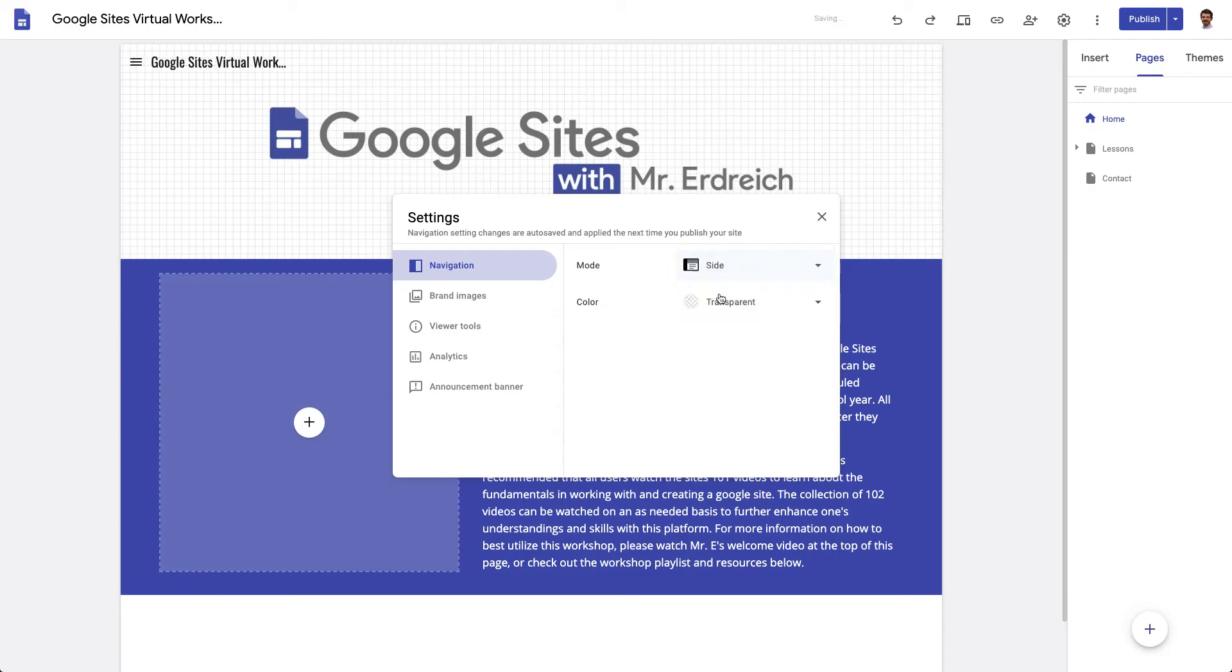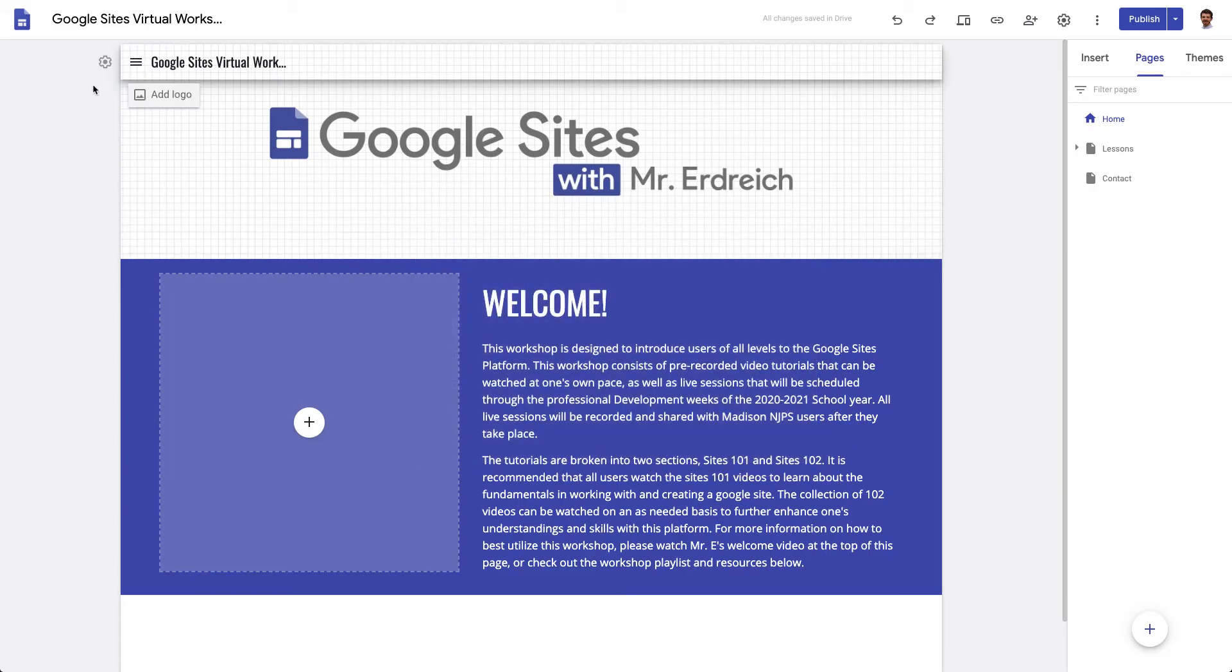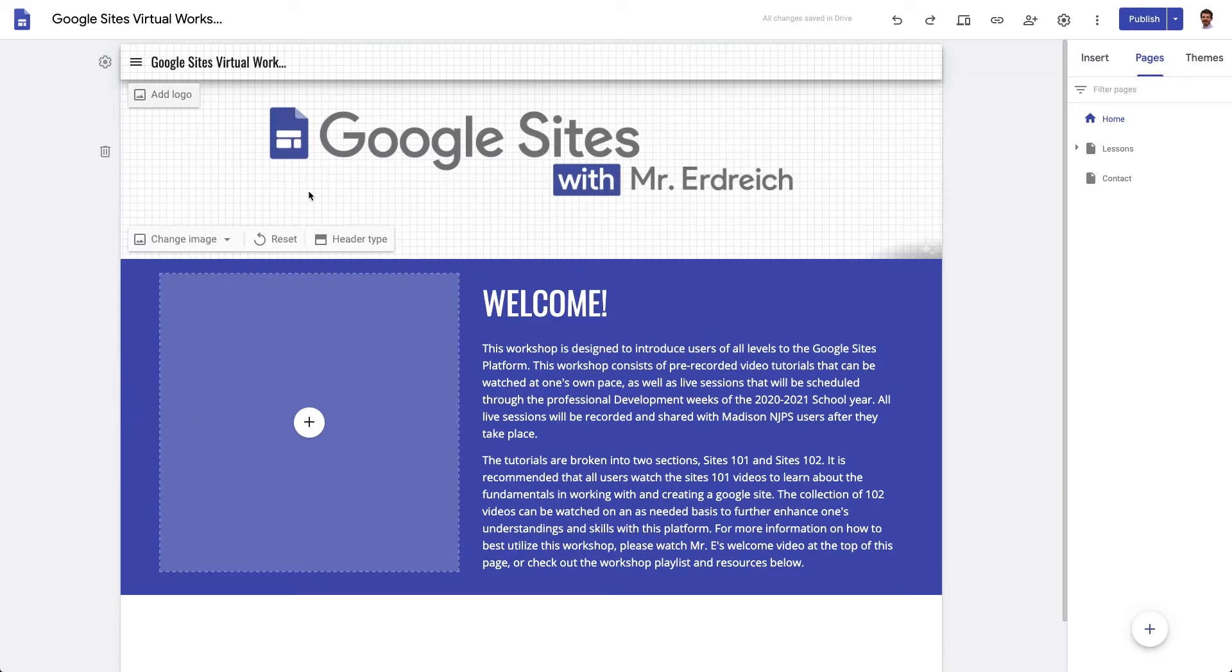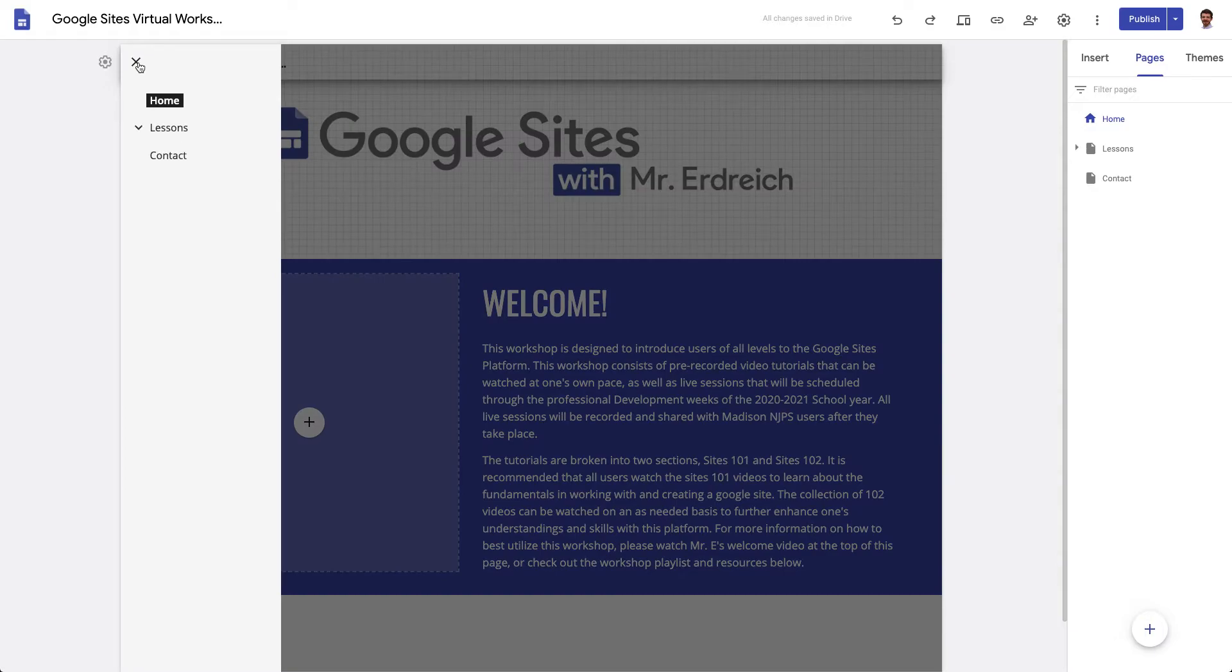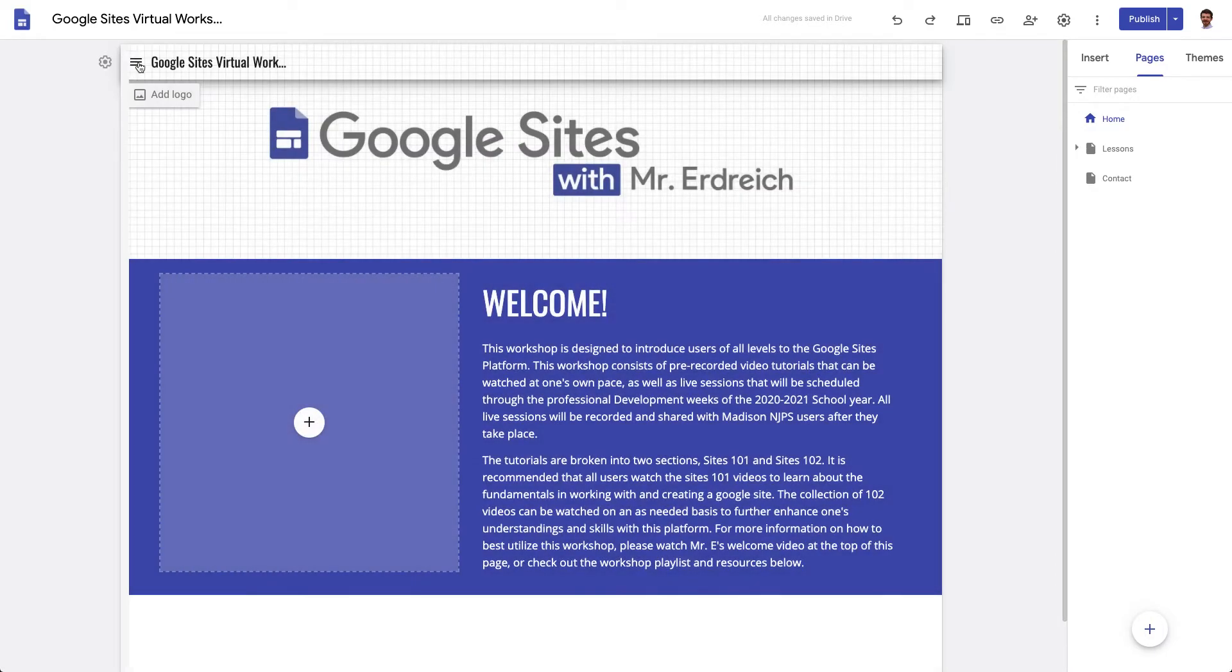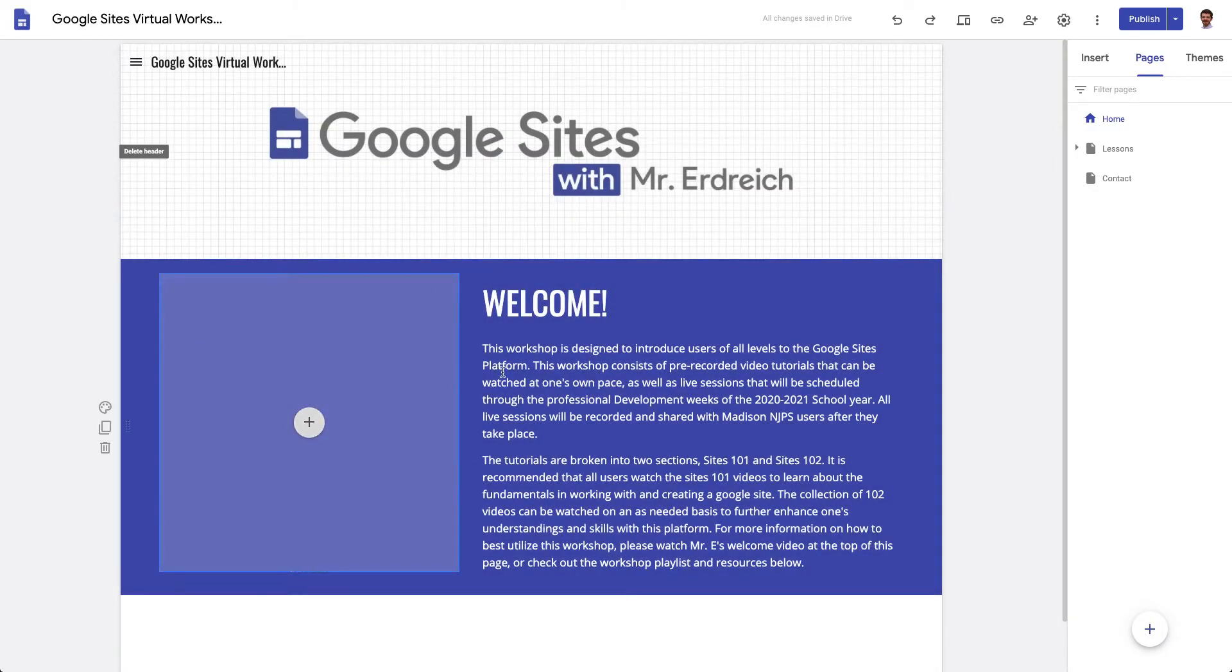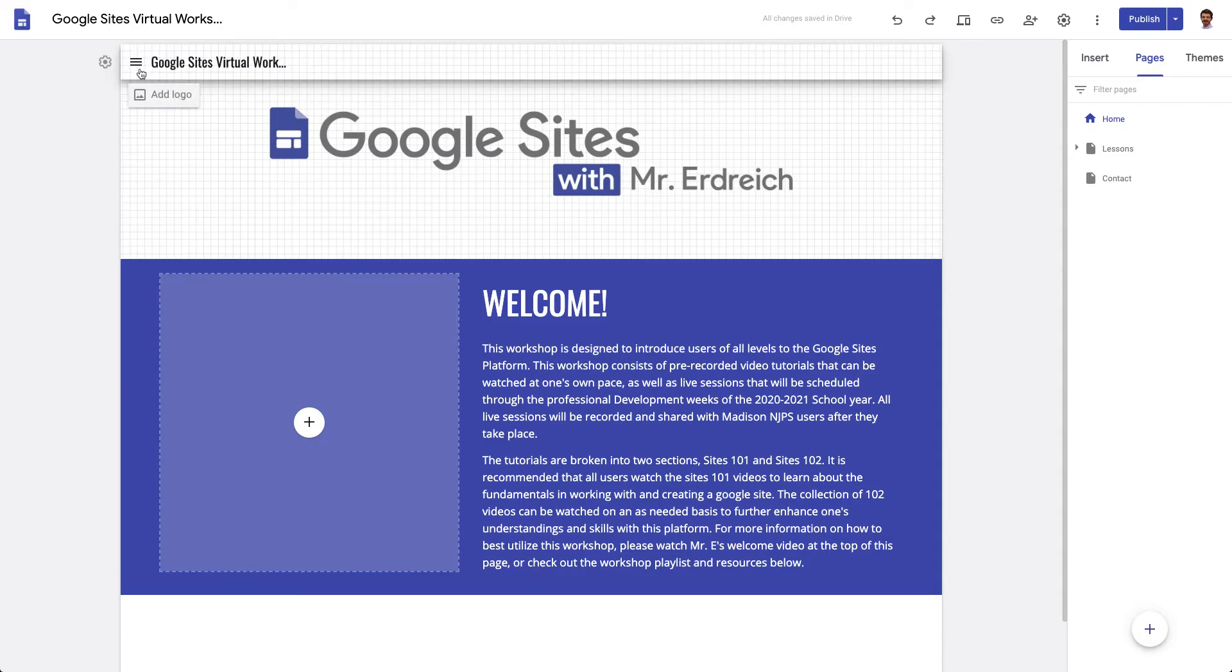Now if I change this to the side toolbar, right now in my preview window which is kind of a cropped smaller view of my toolbar, I see this little three line drop down and that opens up this collapsible menu. But if I view this on a larger screen it's going to look a little different.